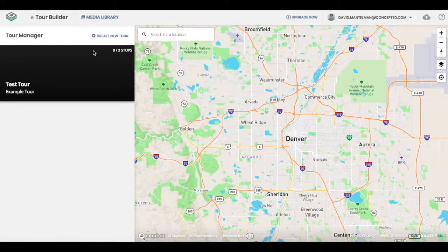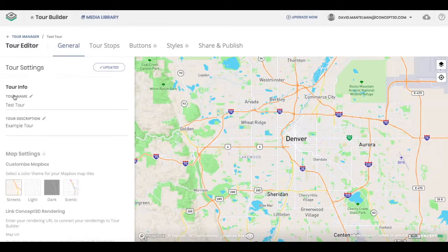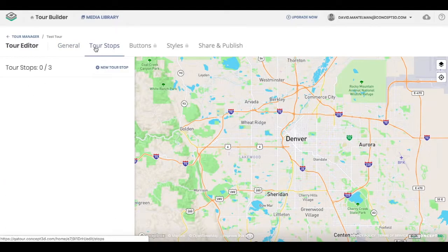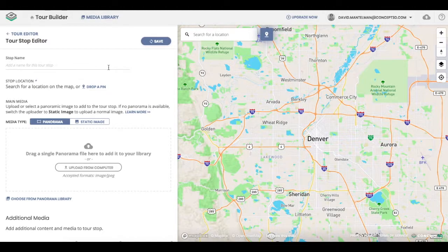Hello. Today we're going to be talking about how to create a tour stop. So if you go within your tour, click edit, go to the tour stops tab, and click new tour stop.